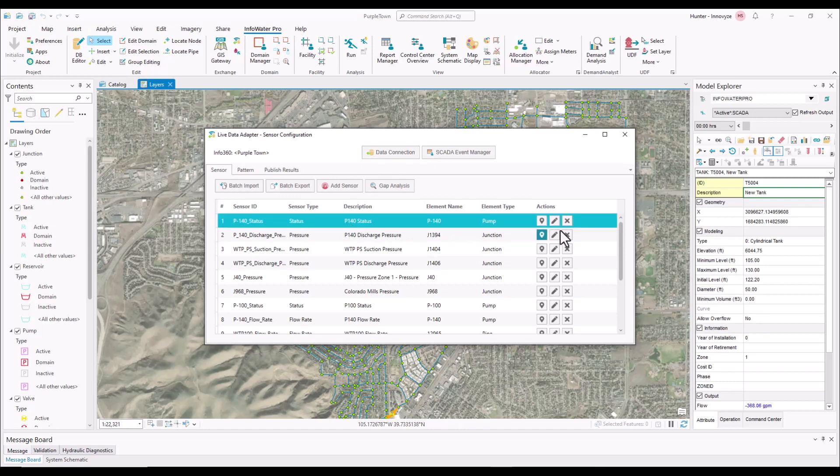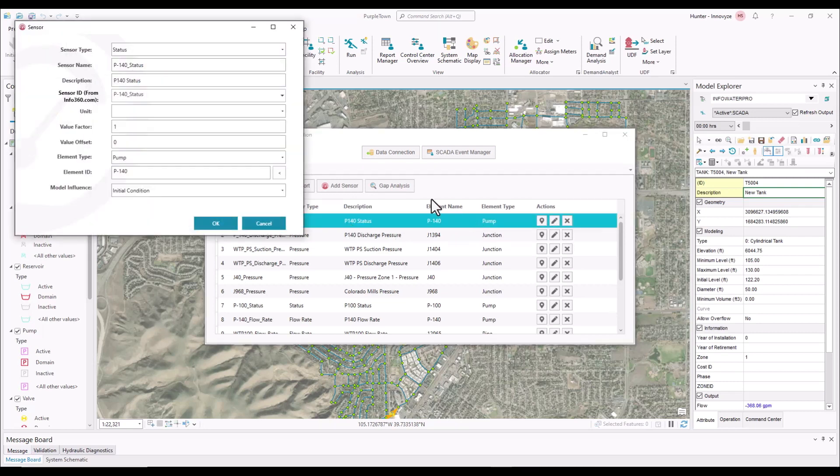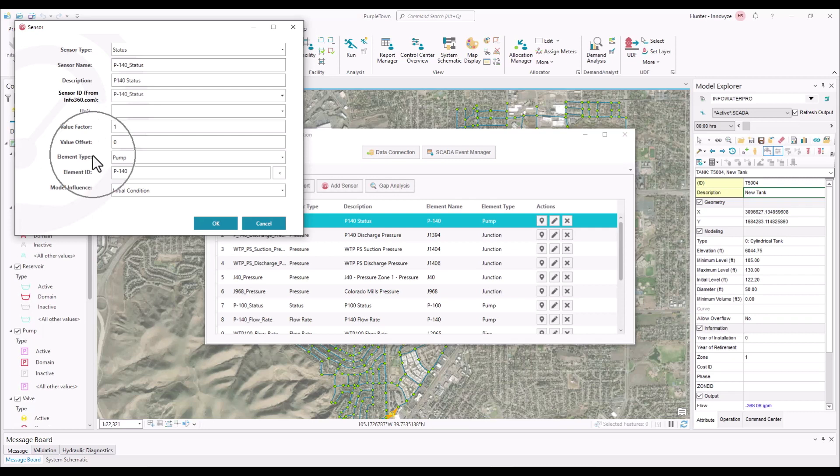If I go ahead and open up one of the sensors, as you can see this is the mapping information, sensor ID from Info360, the element type. What I really want to point out under this tab is coming down here to model influence. So if I come to model influence, there are a couple different options.